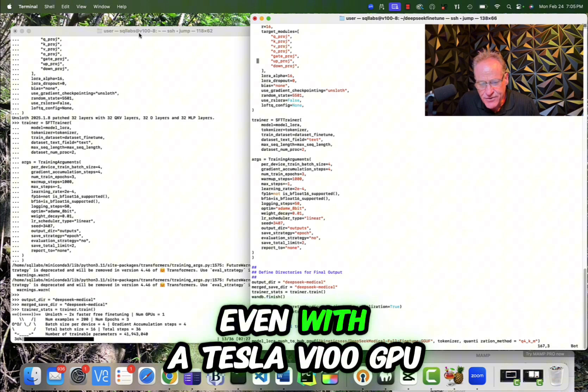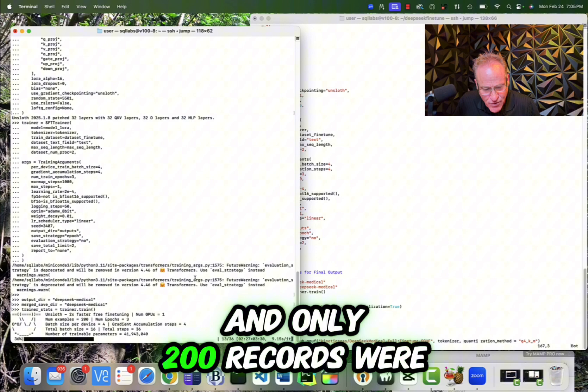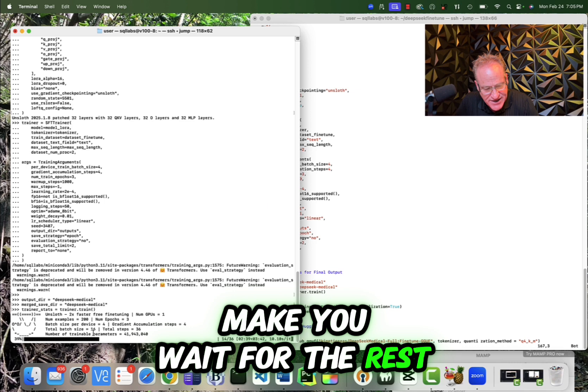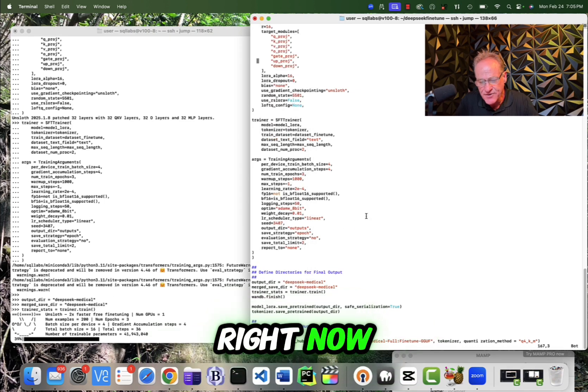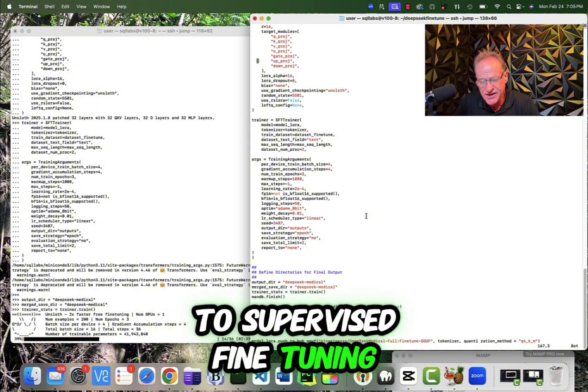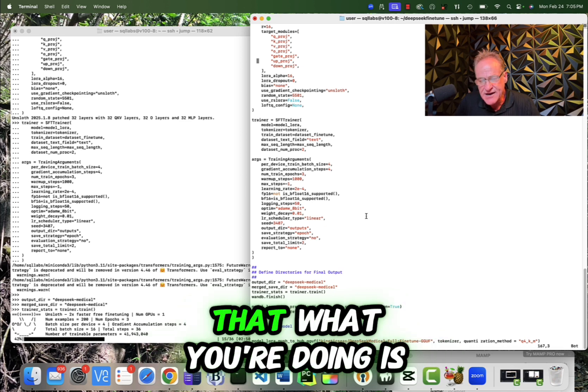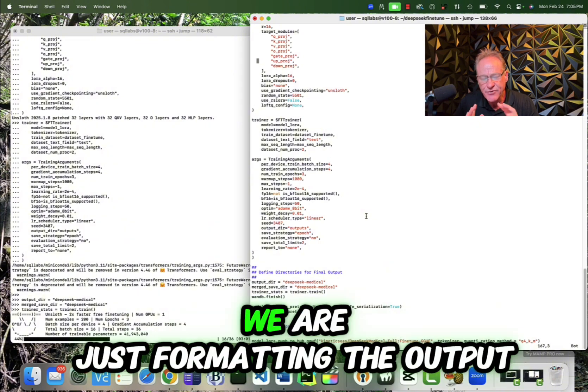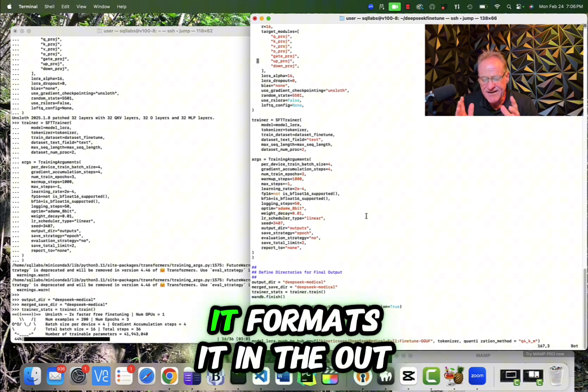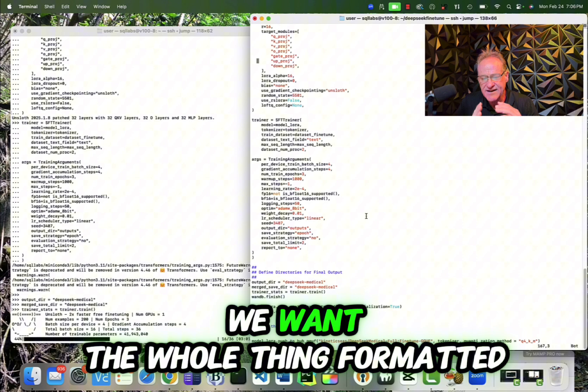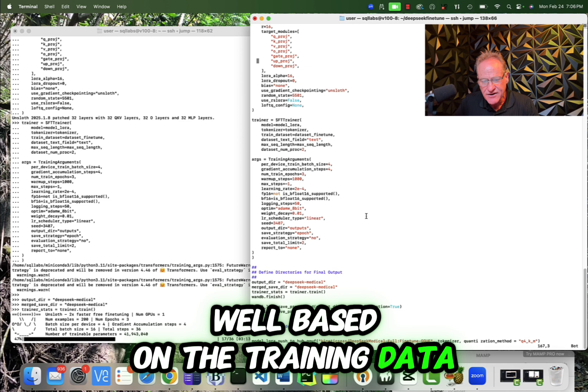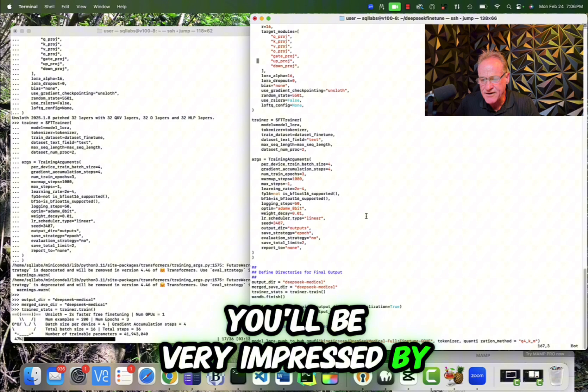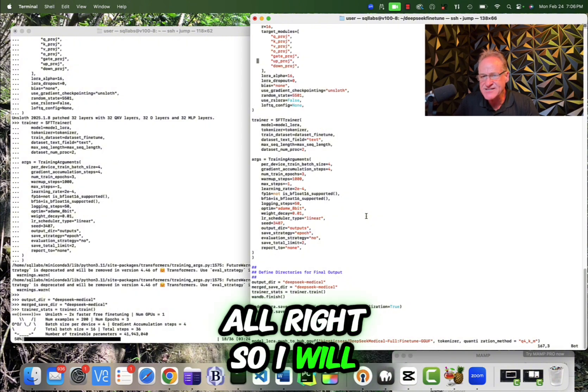So this is actually a fairly straightforward process. Again, we're really in the end, we're running this one command, which is trainer.train and everything up until that is setting up for it to go. Now notice, even with a Tesla V100 GPU and only 200 records, we're currently only at 36%. So I'm not actually going to make you wait for the rest of this. I'm going to cut it off right now, but this is an introduction to supervised fine tuning. Now, again, a couple of important things about supervised fine tuning, probably the most important is that what you're doing is you're formatting the output. We're not teaching it new data. We're not teaching it new knowledge. We are just formatting the output and we are making it so that when you ask it the questions, it formats the output the way we want the whole thing formatted. And it actually works really well based on the training data, the fine tuning data that we put in. And actually, if you download this model, you'll be very impressed by the way it operates. All right. So I will see you next time.